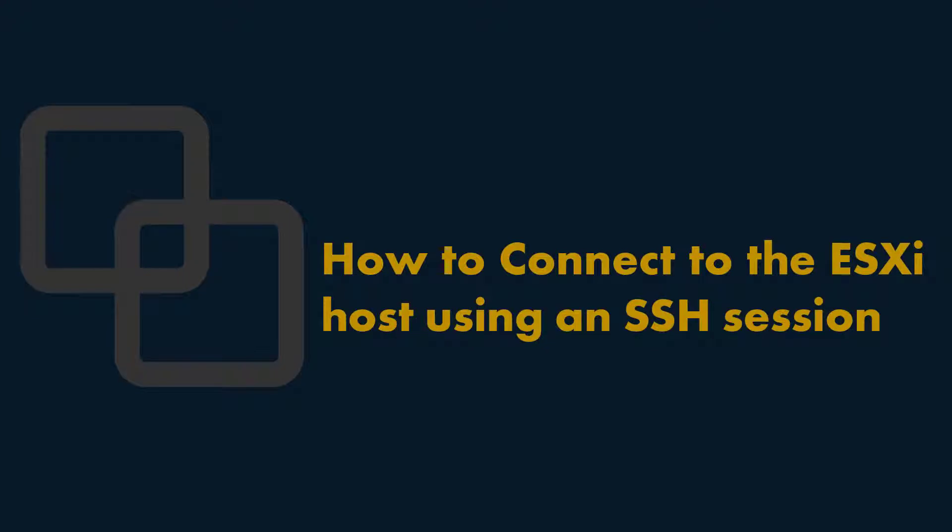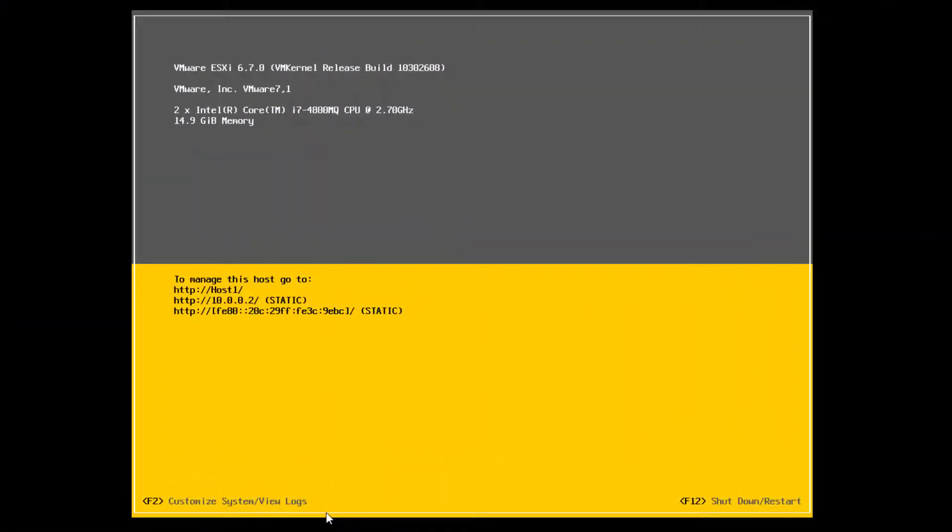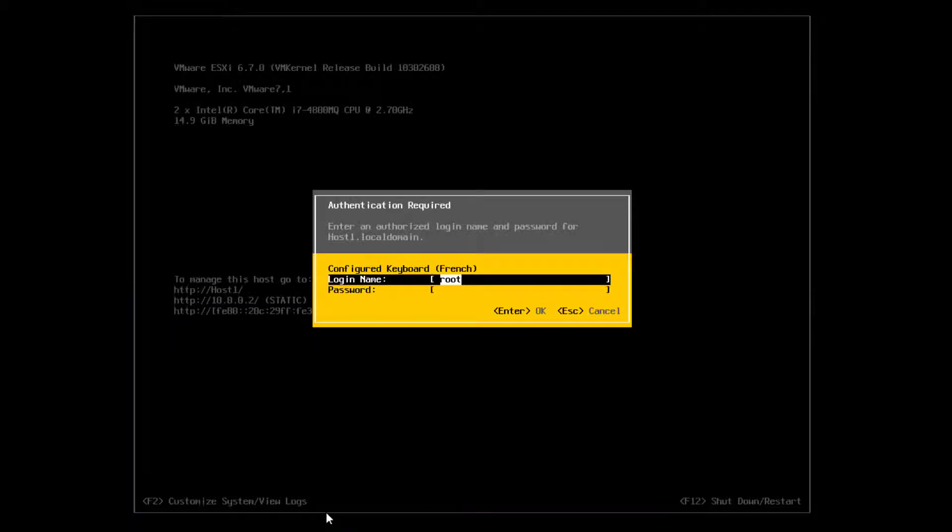Hello everybody, in this video we're going to show you how to connect to the ESXi host using an SSH session. From the Direct Console User Interface,